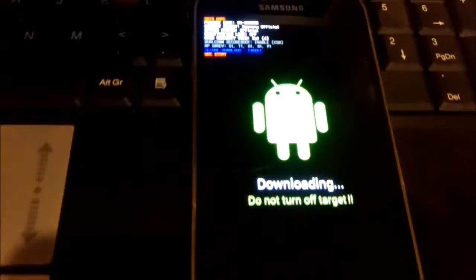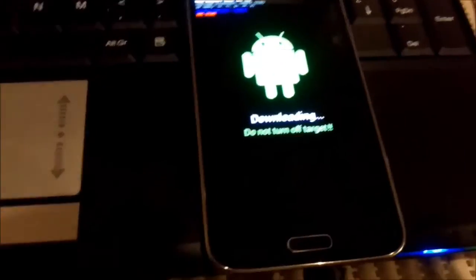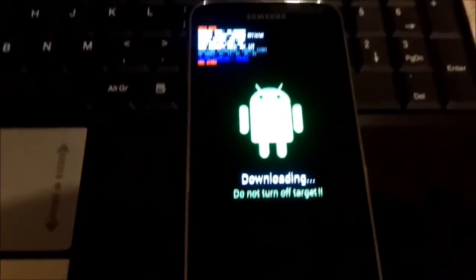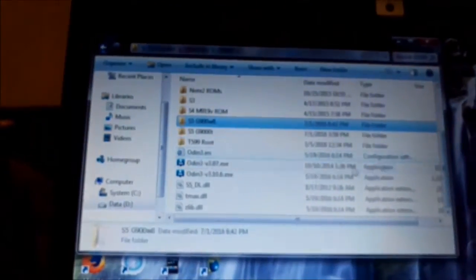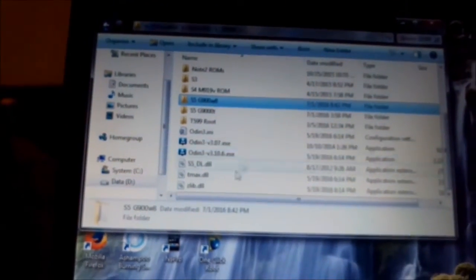This is it, this is the download mode and I already connected my mobile to my laptop.